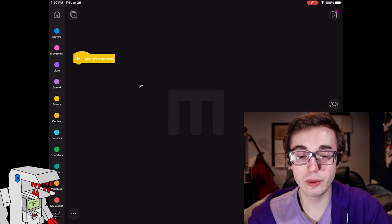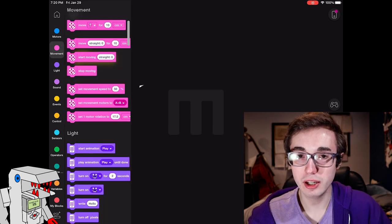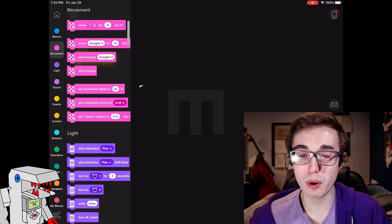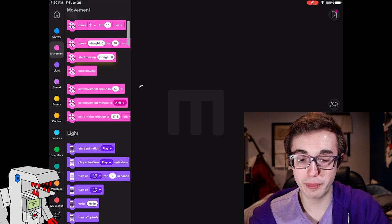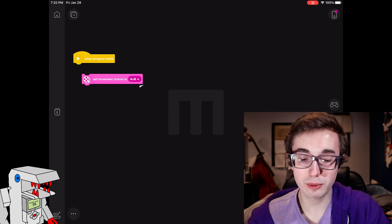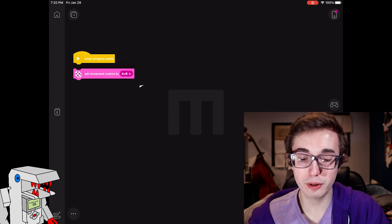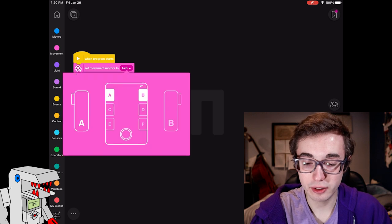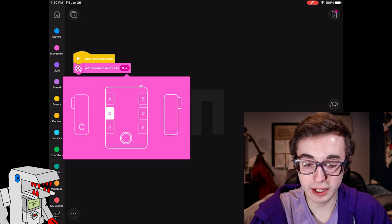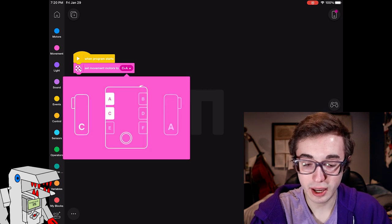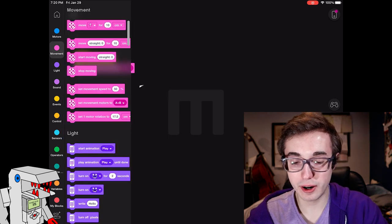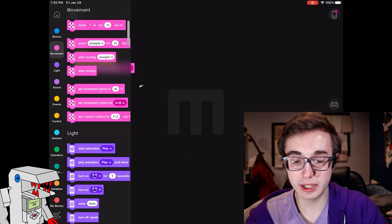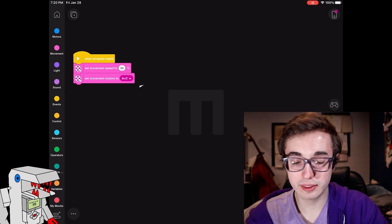Now to kick off this program I'm just going to go ahead and do some of the boring code right off the bat. So we have to tell the robot which of our motors are movement motors. In my case those are motors A and C. The next step is we have to define a movement speed and I'm going to set this to 25%.